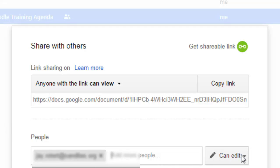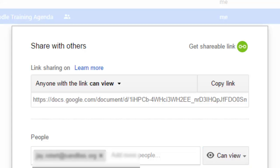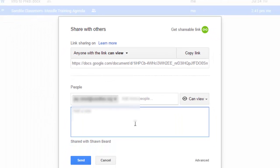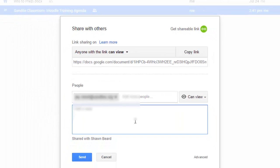So I can also change the rules on that from can edit to can comment or can view if I want to. And then I can even add a note and they'll receive an email that says I've shared this document with you and it provides a link where they can go see it in their Google Drive.